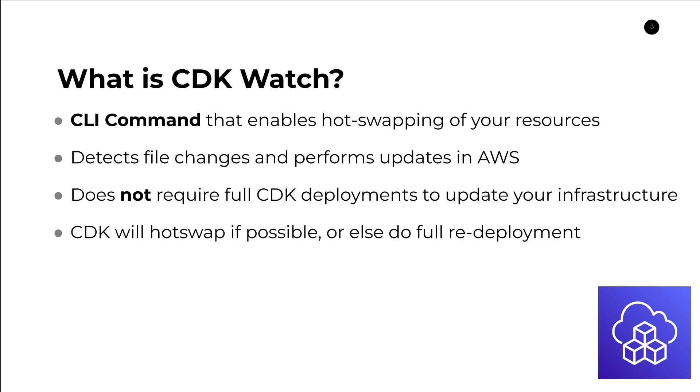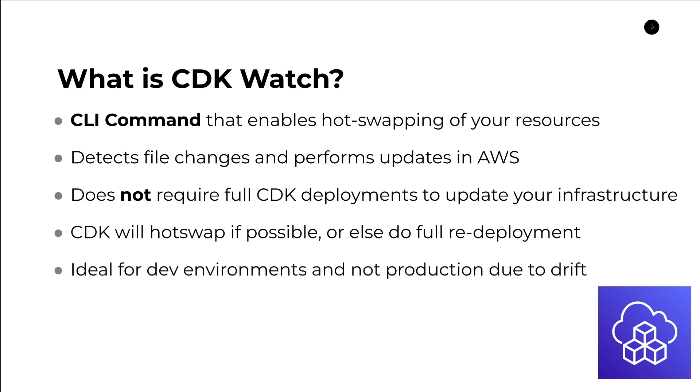Because CDK Watch is in some cases going through CloudFormation and in other cases going directly to some of these AWS services via APIs, that means that CDK Watch is ideal for dev environments and not for production use cases due to a CloudFormation phenomenon called Drift.